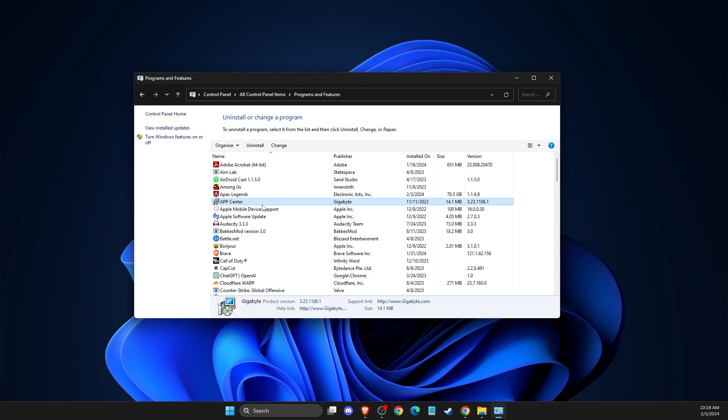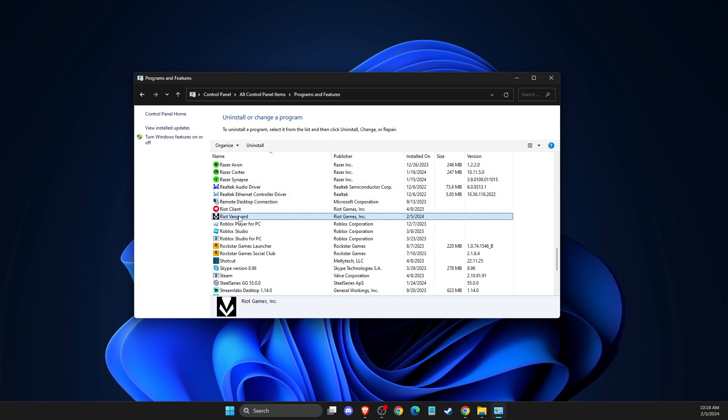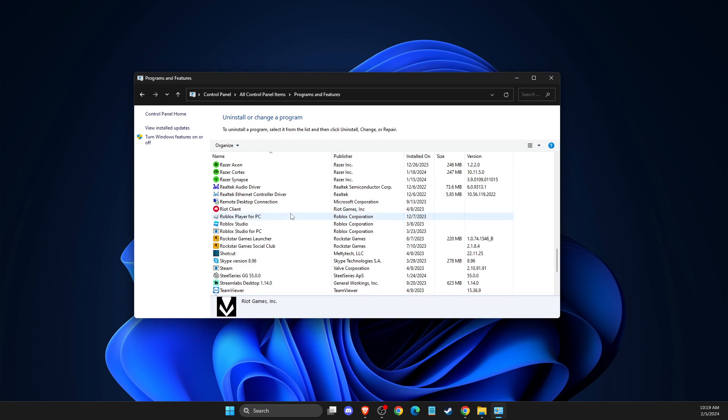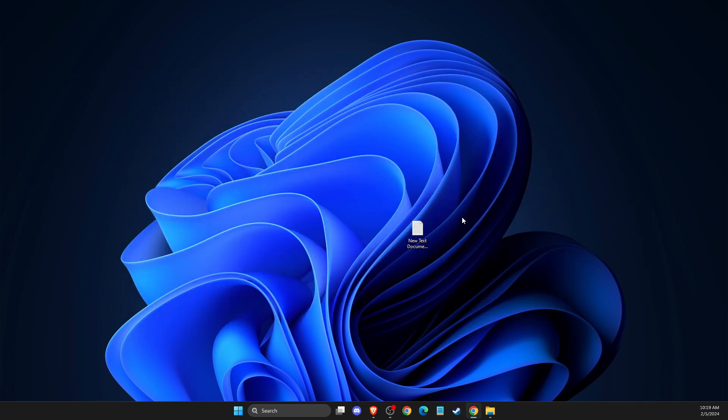Press R to find Riot Vanguard and uninstall it. After Riot Vanguard is uninstalled, it should be gone from Control Panel. Wait a couple seconds until it's done. As you can see, now it's uninstalled.